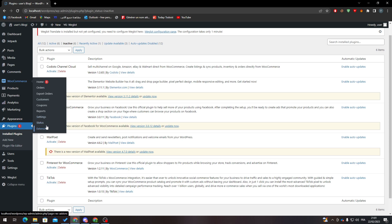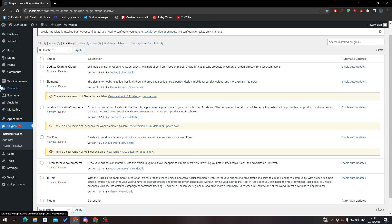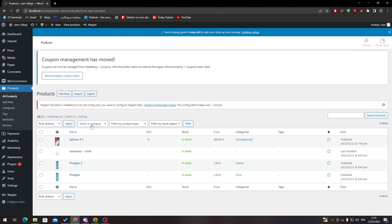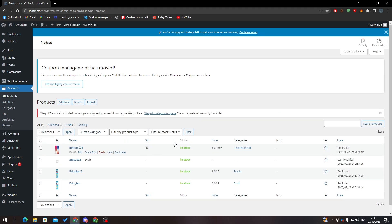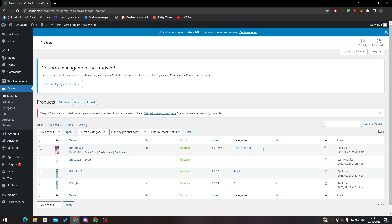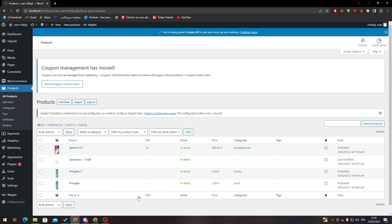You will not find the categories there. The categories are in the Products section. So if I go to Products, you will find the name, SKU, stock, price, and categories. These are the categories that I have: Snacks, Food, and Uncategorized. Now, how can I know the ID of this category? It's pretty simple.